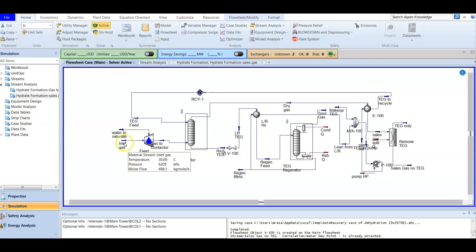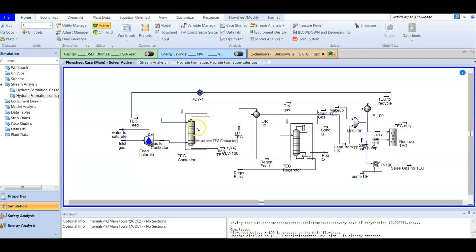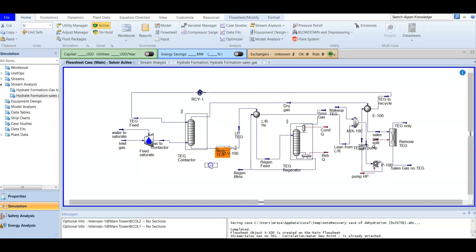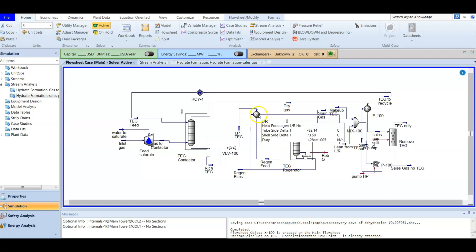At the beginning, we have the inlet gas, which in this case doesn't contain water, so we add a water saturator to saturate it. Now we have our wet gas, which is fed from the bottom into an absorber, while the TEG is fed from the top. This is the absorption or contactor column — dry gas with no water vapor exits the top, and rich TEG containing water vapor exits the bottom. We then lower the pressure through a valve and raise the temperature for regeneration, where high temperature and low pressure are needed.